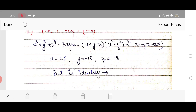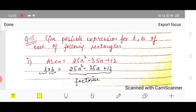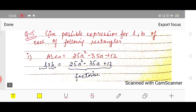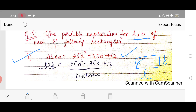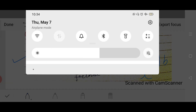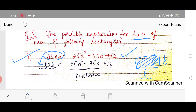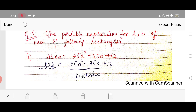Moving on to question number 15. Here you have to find possible expressions for length and breadth of rectangles, where the area is given as a polynomial. The area of a rectangle is l × b. So we equate: area = l × b.